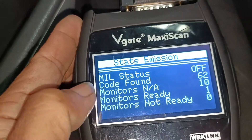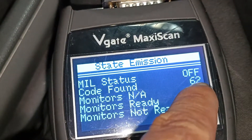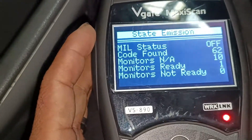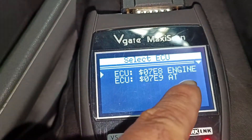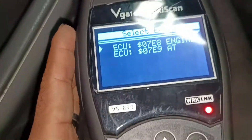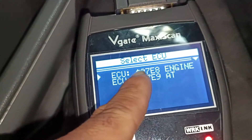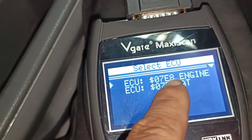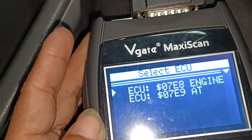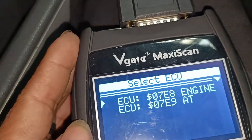Timing code dito — timing code na lumalabas, 62. 62 na code. So dalawa lang talaga yung ano nya — yung sa kanyang engine at saka automatic transmission. Ayaw siya magbigay ng exact na description dito sa kanyang code, so hanap tayo ng iba na scanner para ma-check talaga natin yung kanyang accurate na trouble codes at saka yung kanyang description.